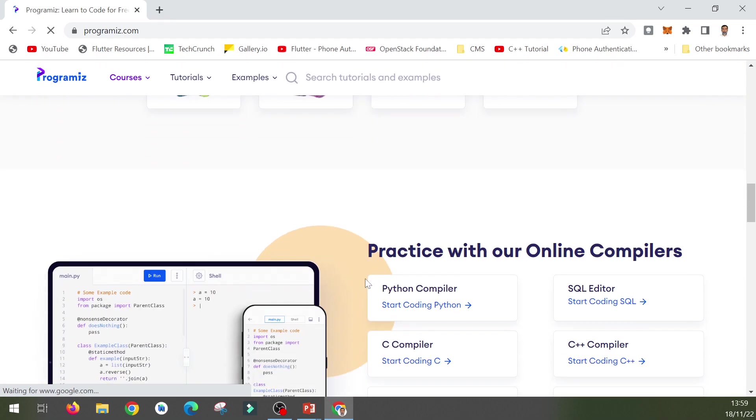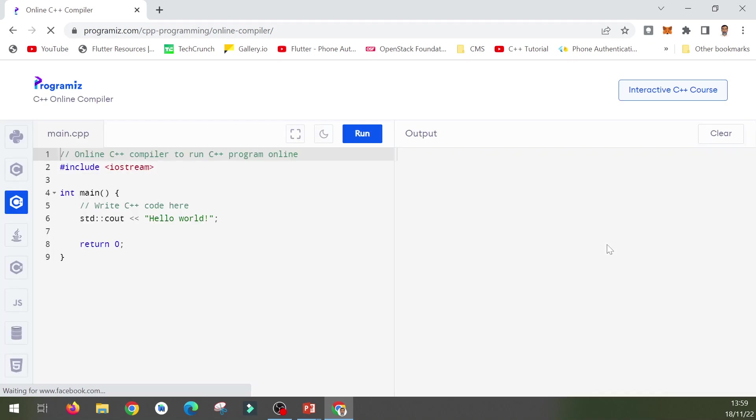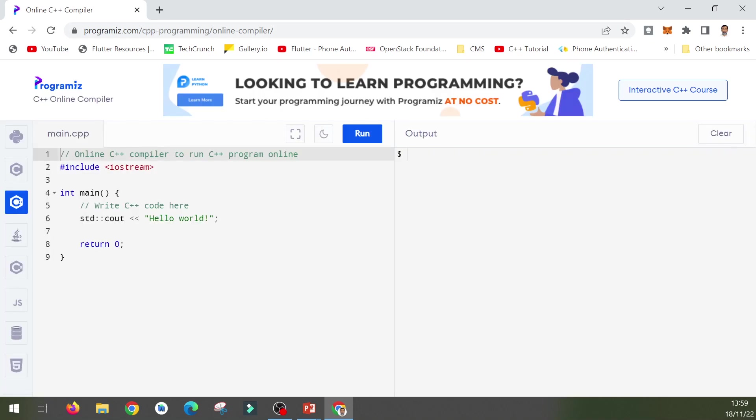You open your browser and go to the Programmiz website, programmiz.com. Here it is. If you come down on this website, there is an option for C++ compiler. Start coding C++, just click on it.